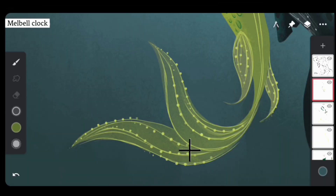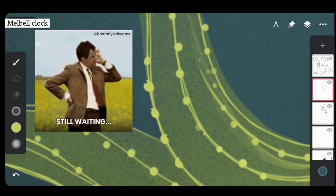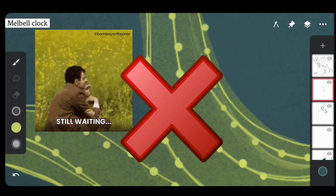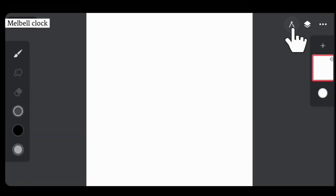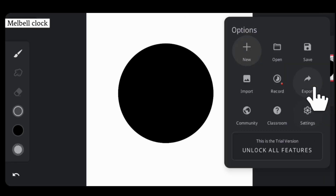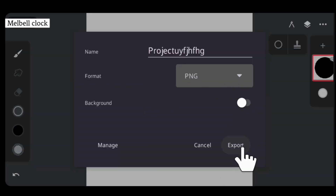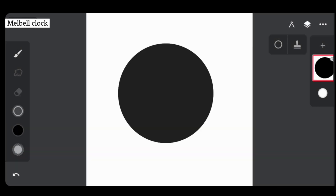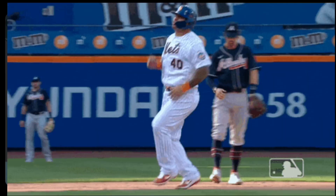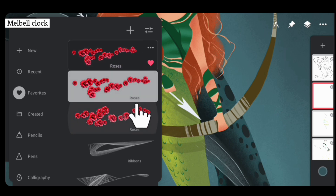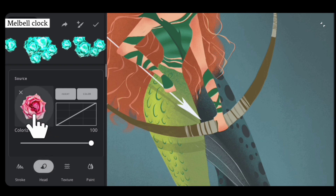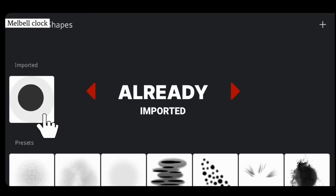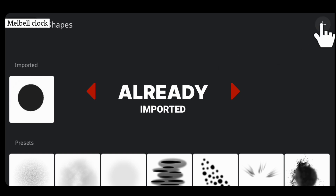For the final touches, we want to add circles but doing it individually would take too much time. Instead, we'll create a new canvas, use Solid Fill to select the circle shape and draw a circle, then export it in PNG format. Back in our mermaid's project, select the Rose brush we already added to favorites, navigate to its settings, go to the Head tab — this is the head of the brush. Tap on it and import the circle from the gallery using the plus option.